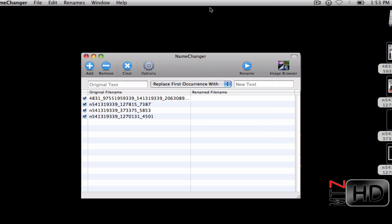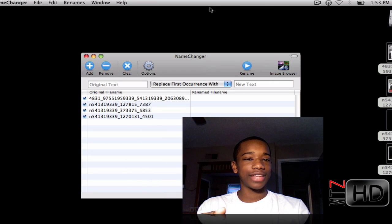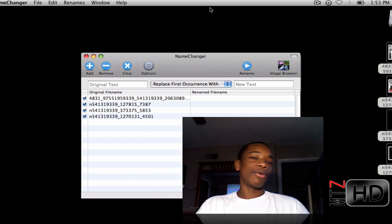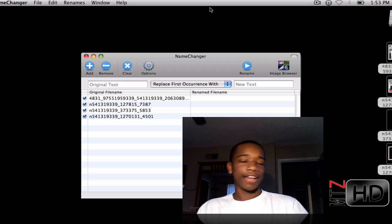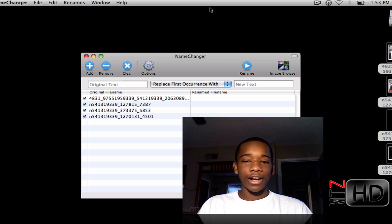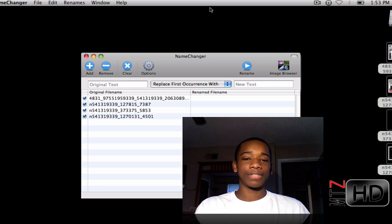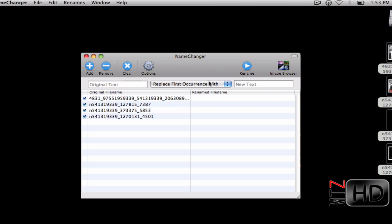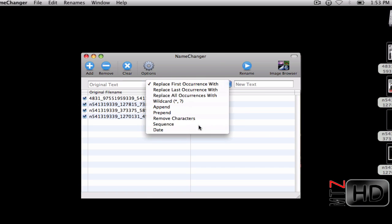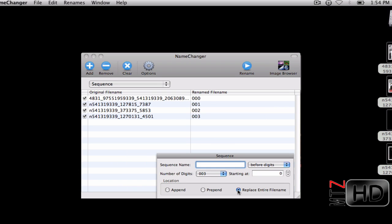I was browsing this Name Changer application trying to figure out how to use it and I was getting stumped. Then I realized the easiest way to do this: go to the dropdown menu and hit Sequence. Make sure you hit Replace Entire File Name. If you didn't hide extensions and you hit replace entire file name, the .jpeg would be deleted.